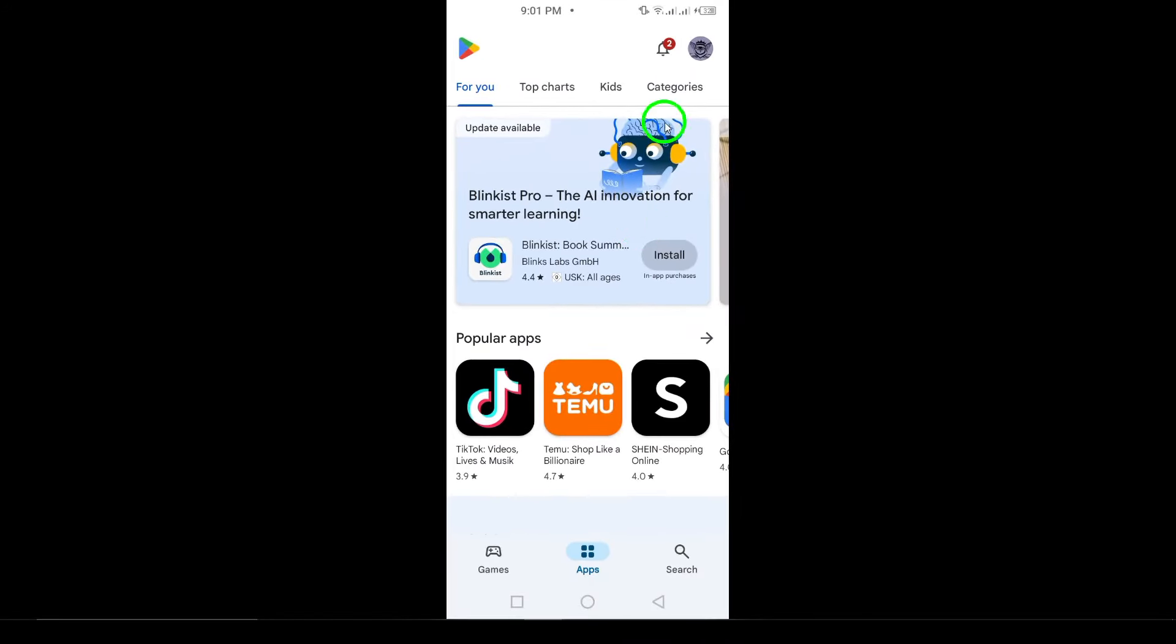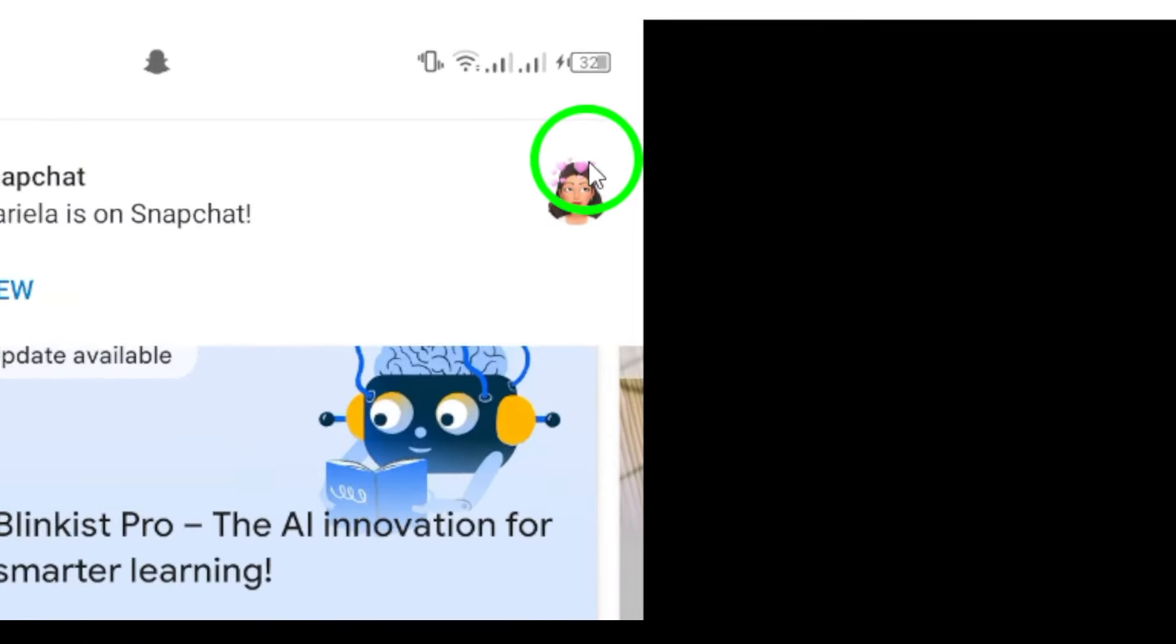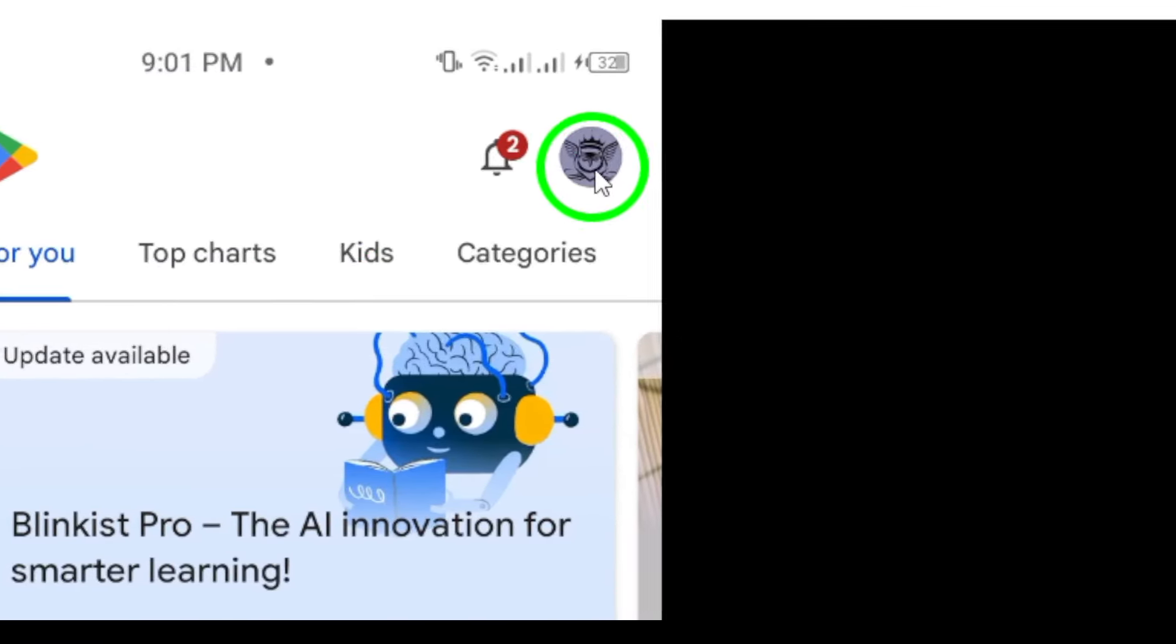Once the Play Store is open, look to the top right corner of the screen. You'll see your profile icon there, go ahead and tap on it.